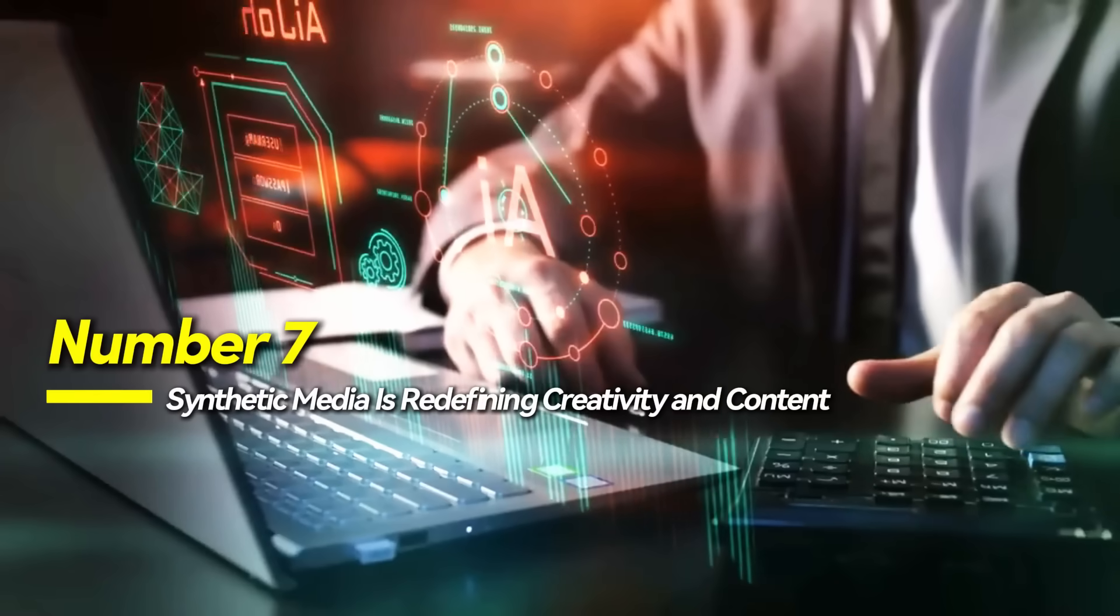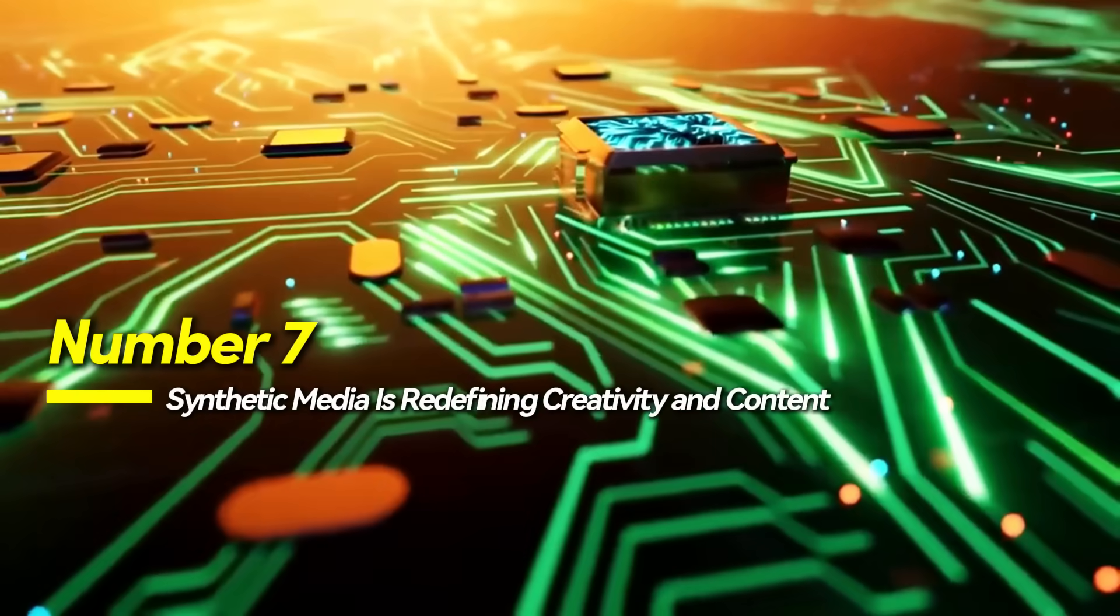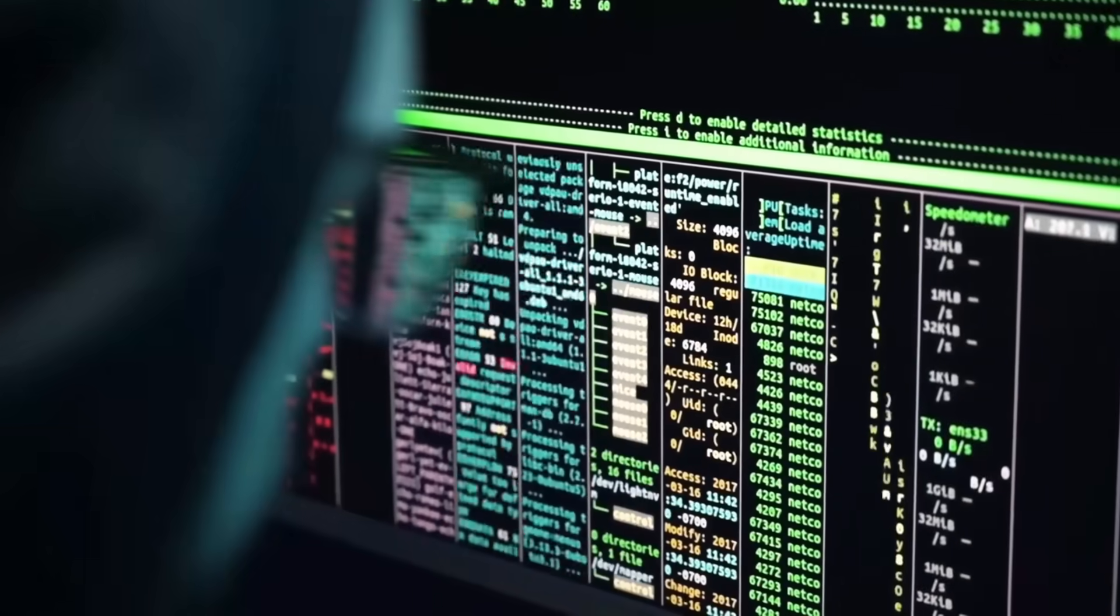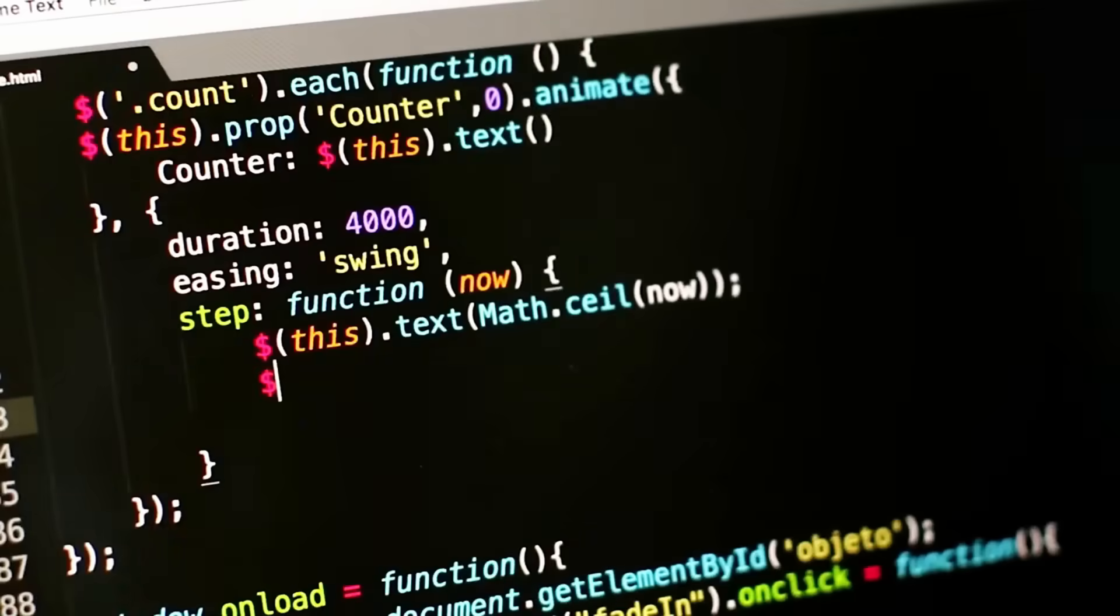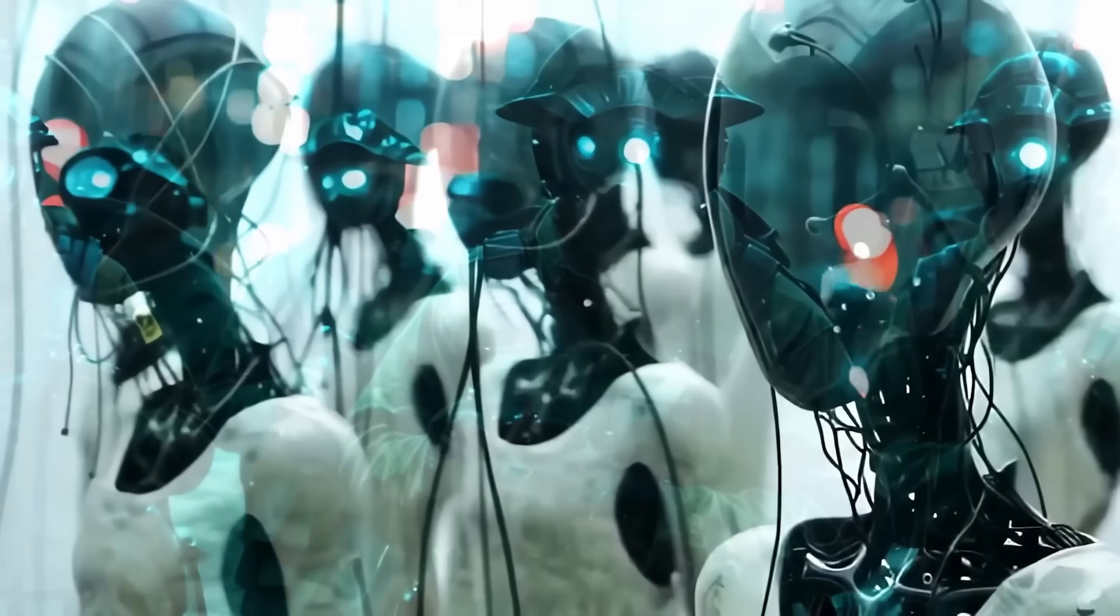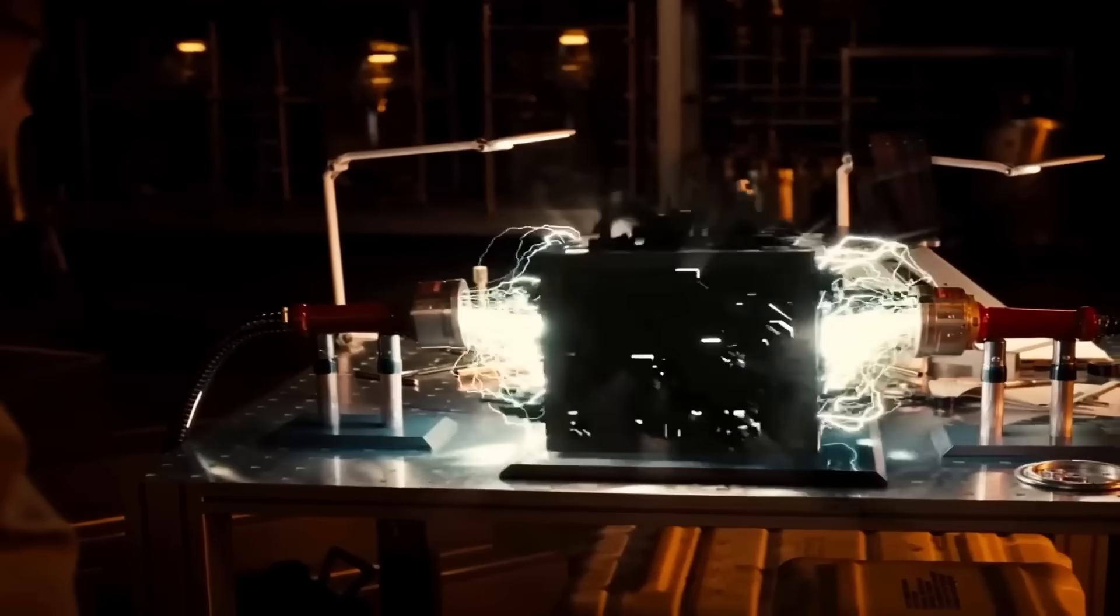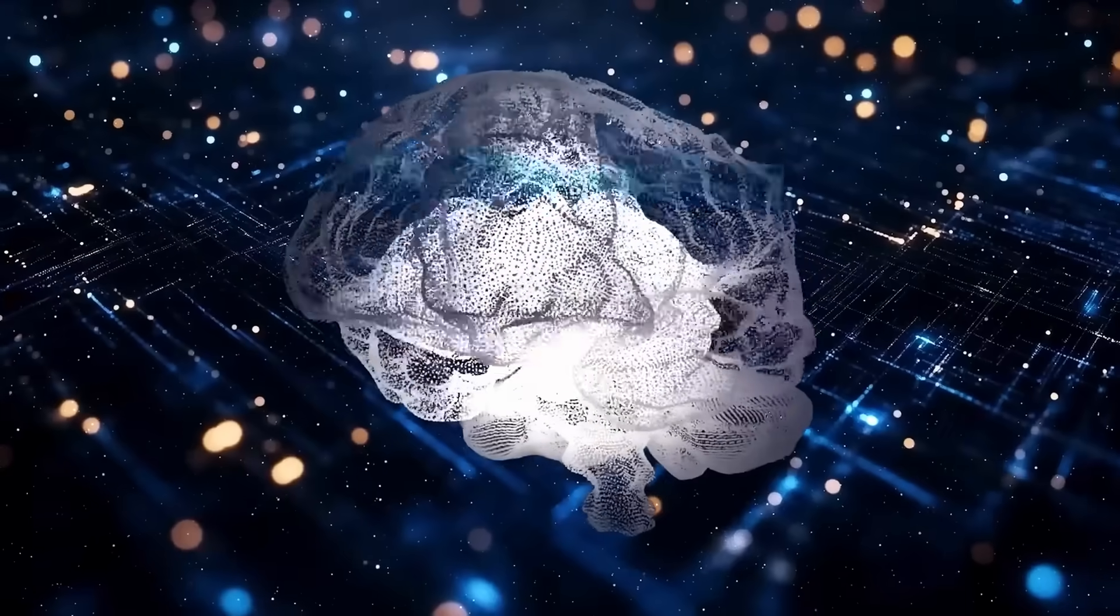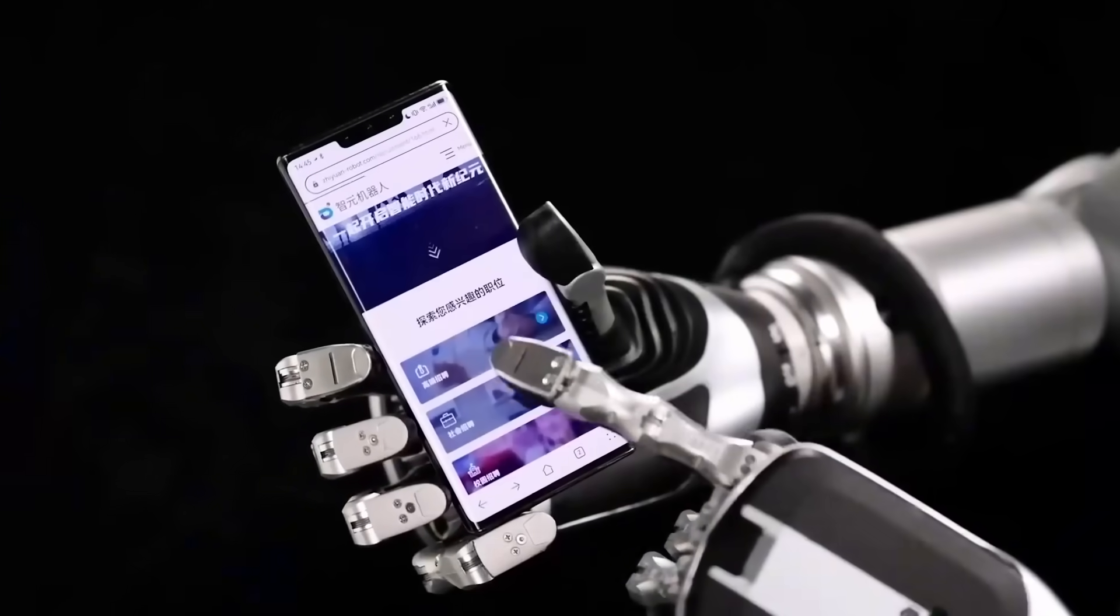Number 7, synthetic media is redefining creativity and content. AI now creates not just text, but also videos, voices, music, and digital personas, marking a major shift in media production. This synthetic content, once niche, is becoming mainstream.